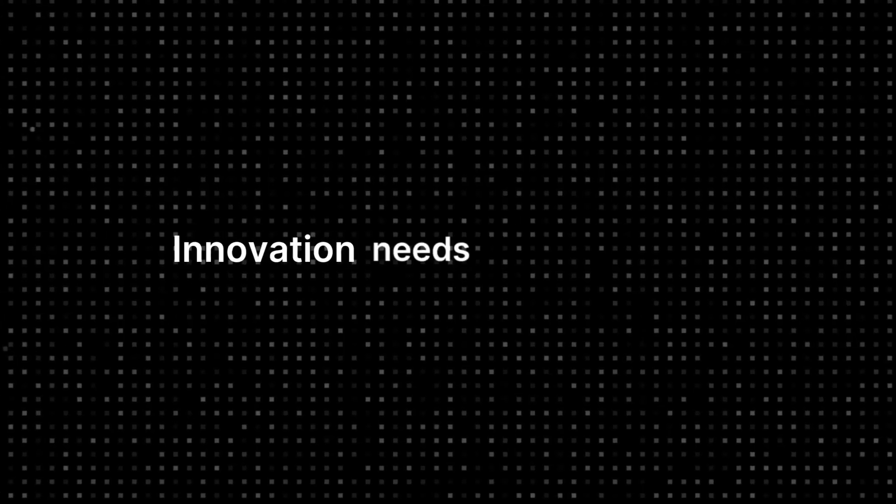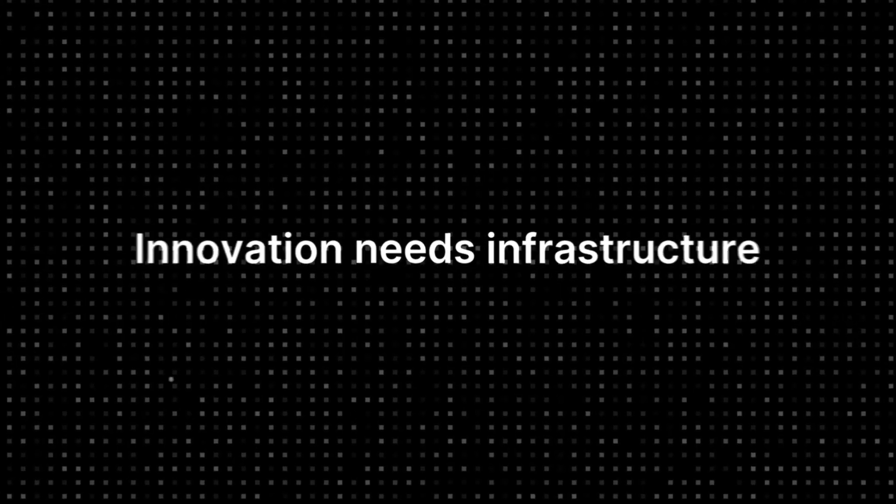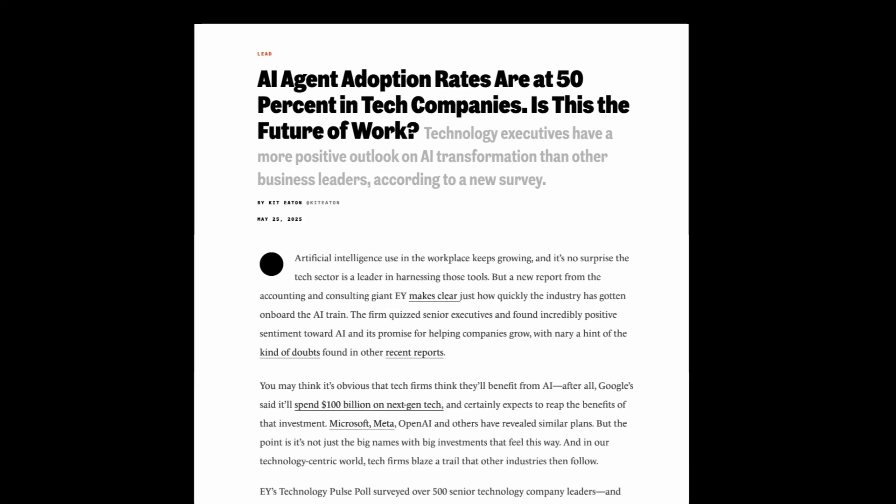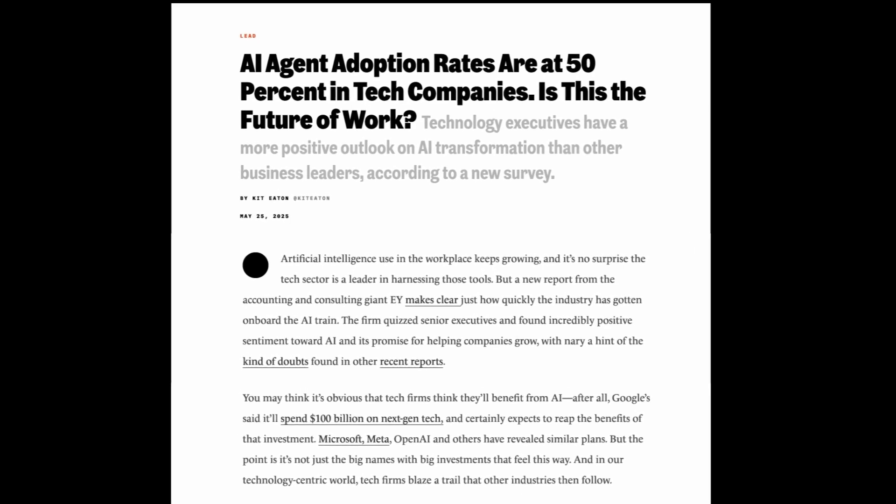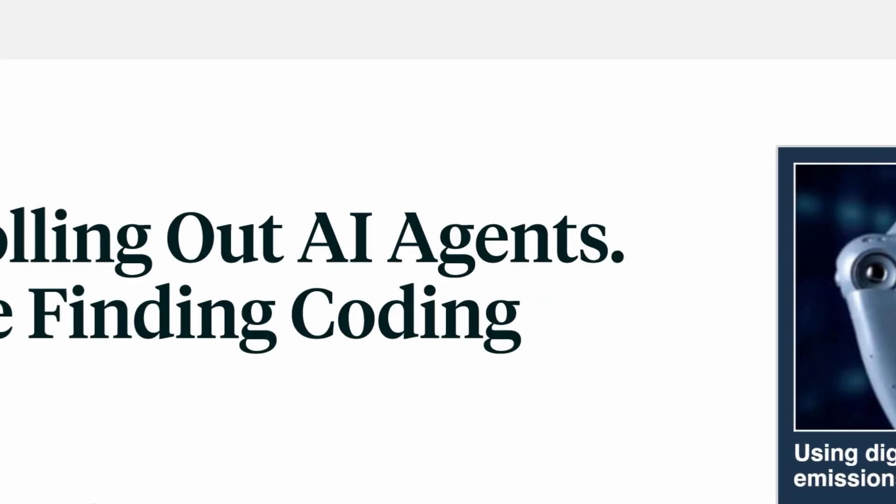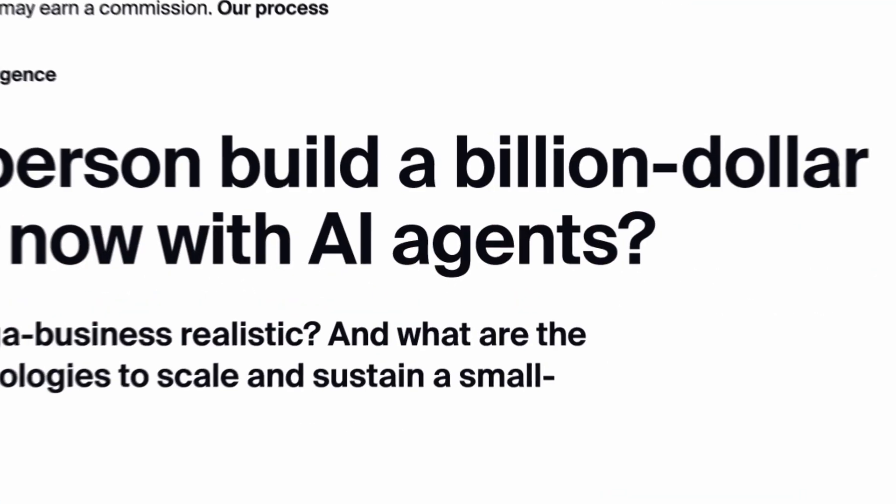Innovation needs infrastructure, but the clouds of the web era were made for humans only. They were never designed for trillions of AI agents talking to each other.